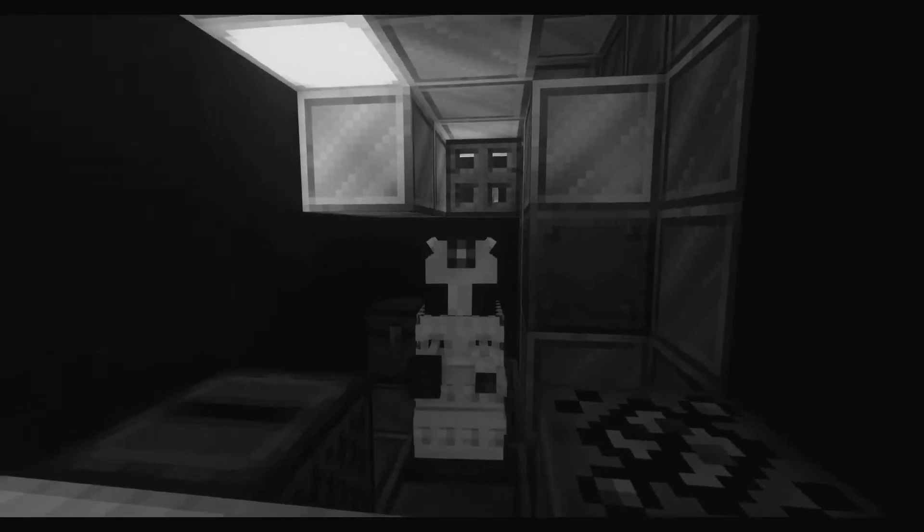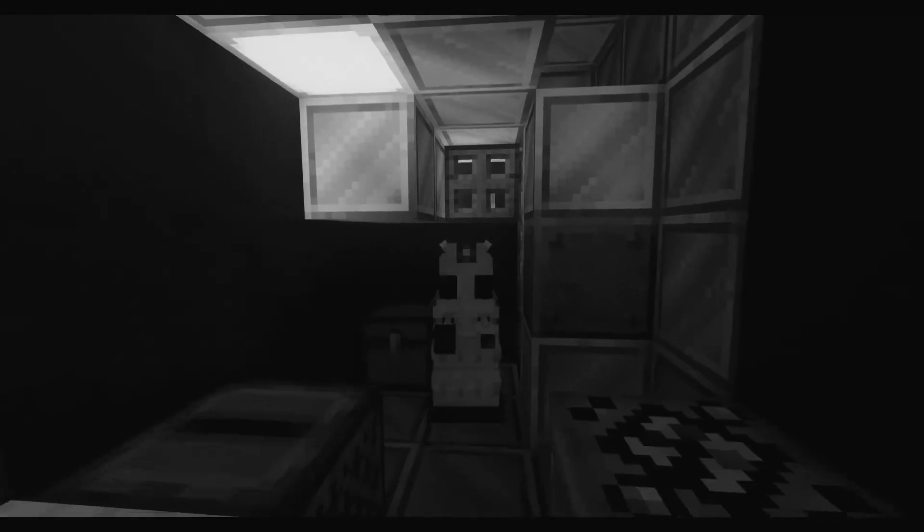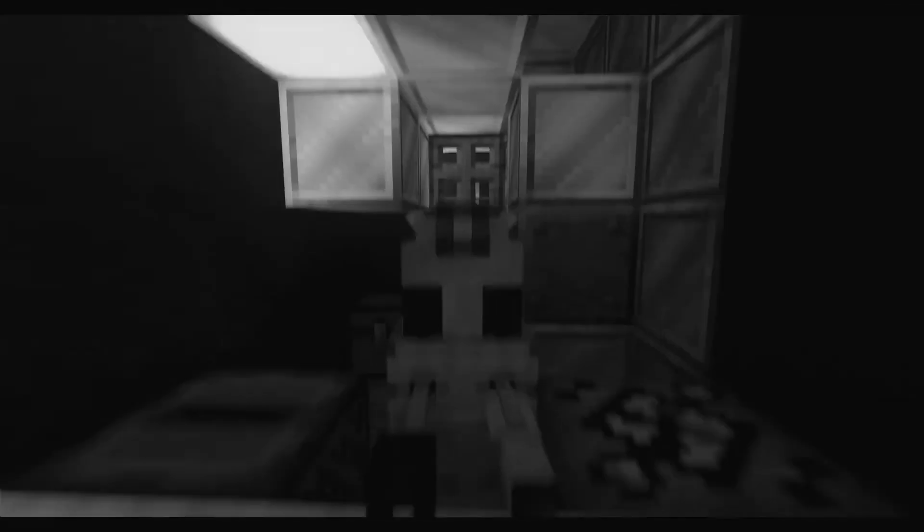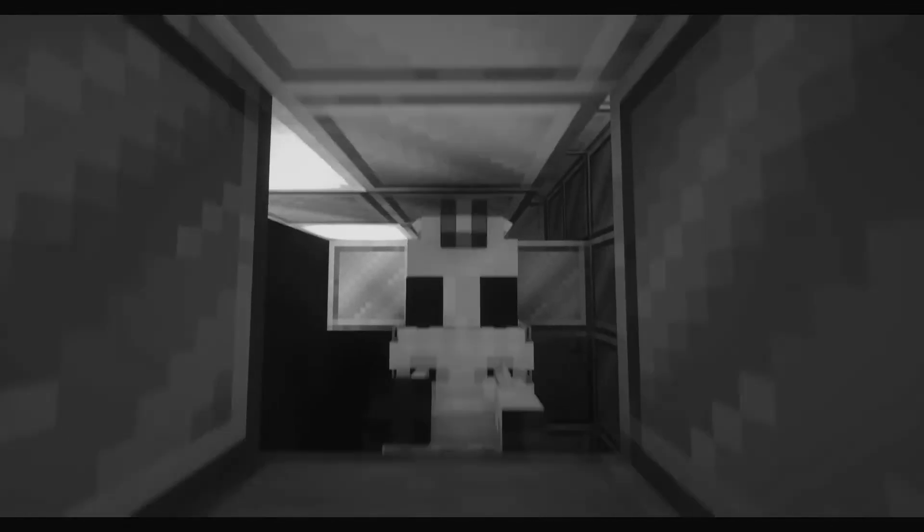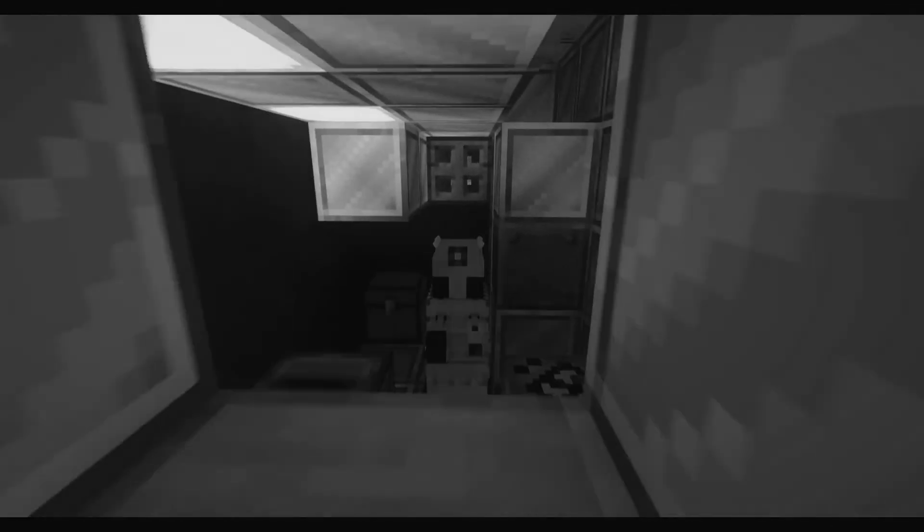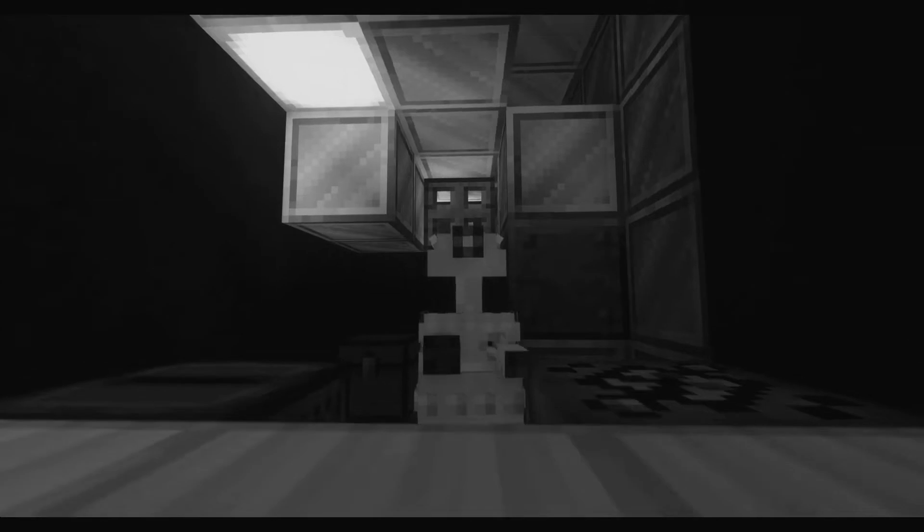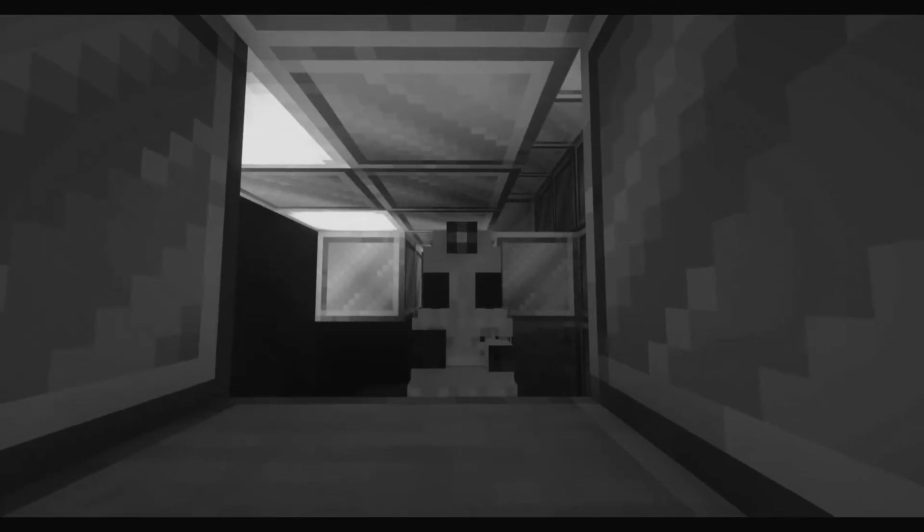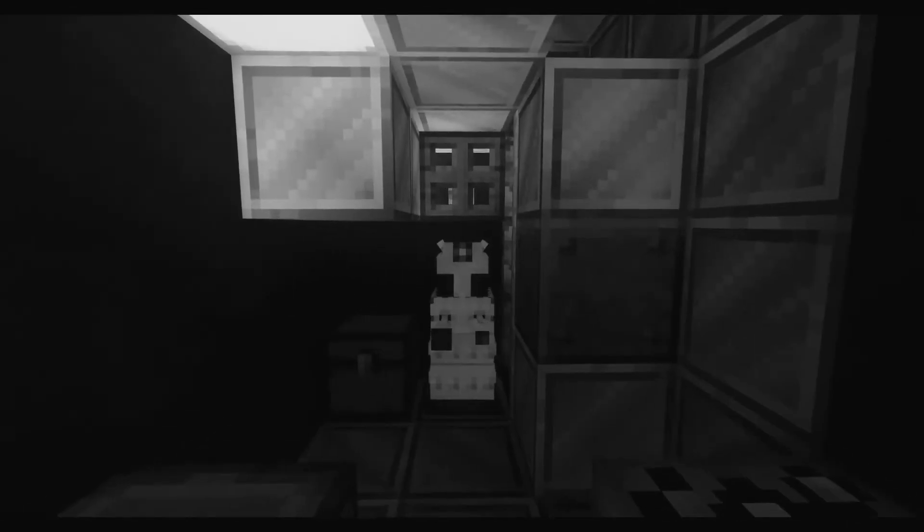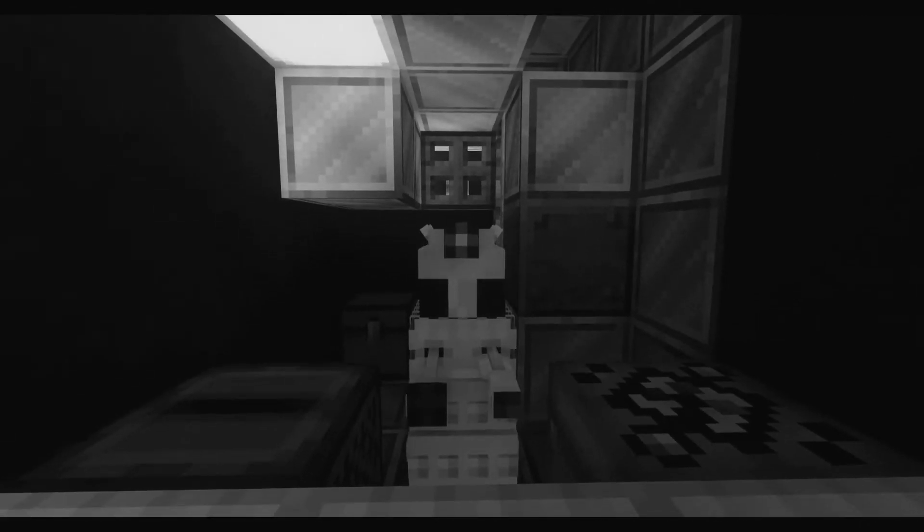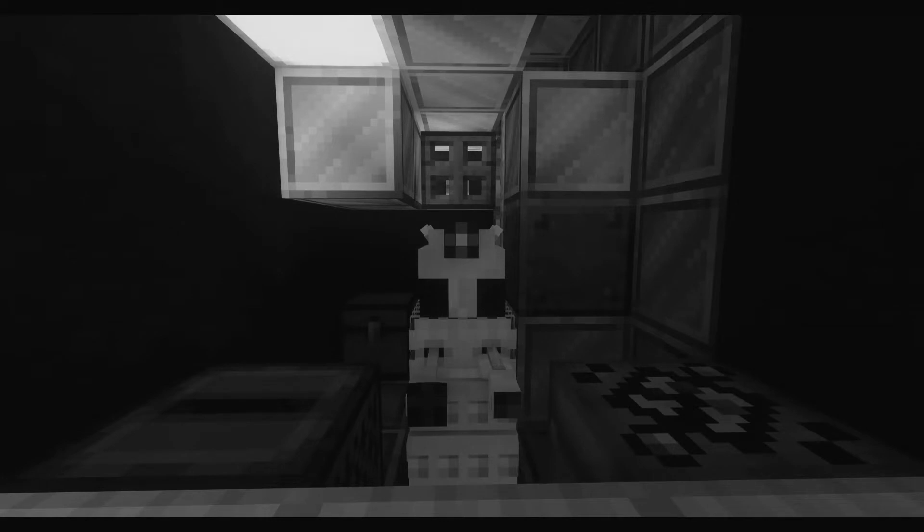Greetings my fellow subjects, it is I, the Dalek Emperor, and welcome back to another Dalek Reacts. Today we are going to be reacting to a video I found made by S.C.